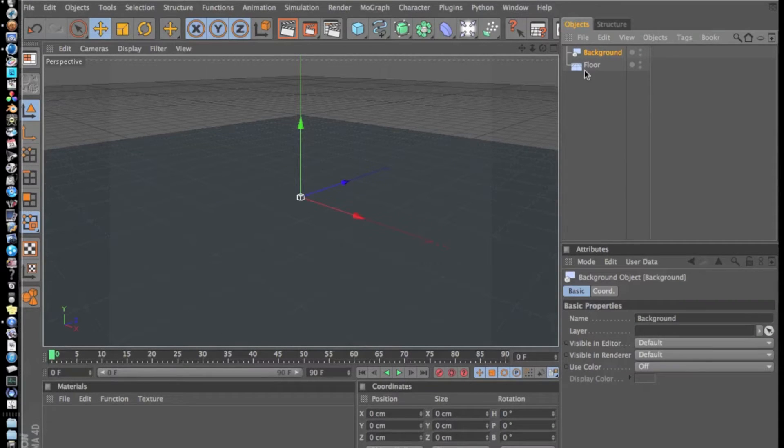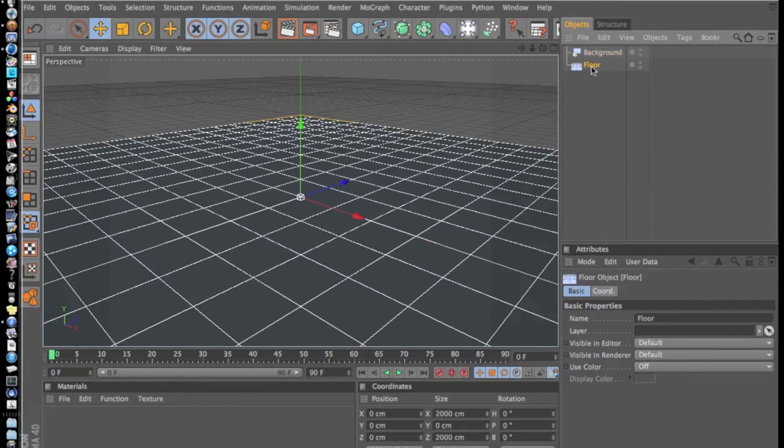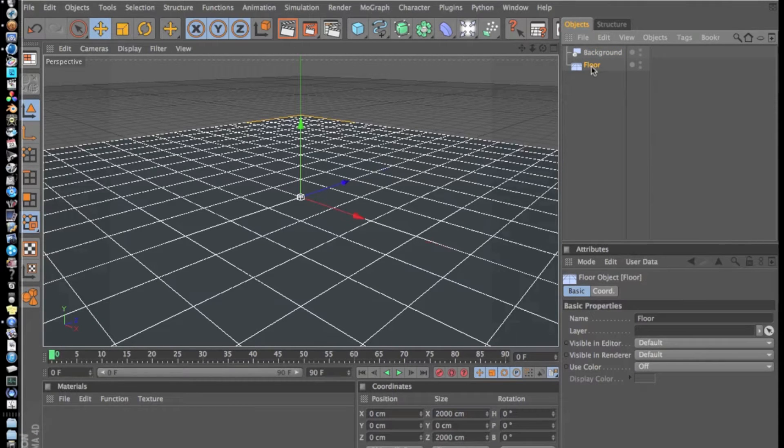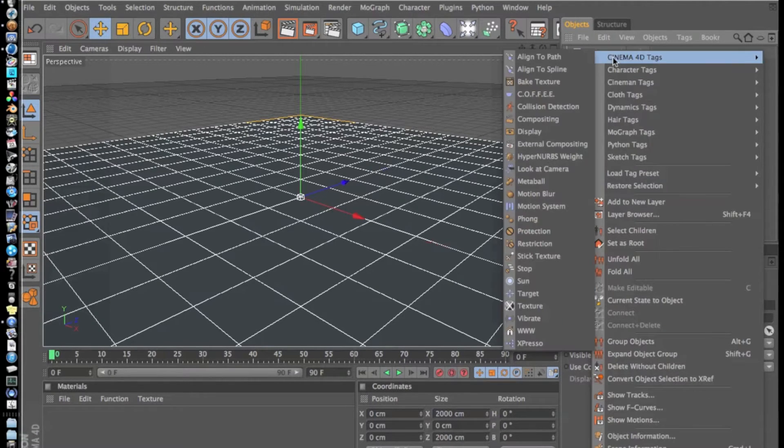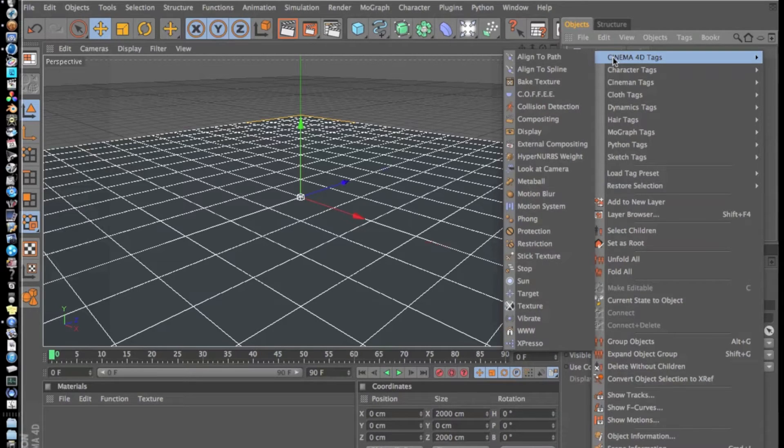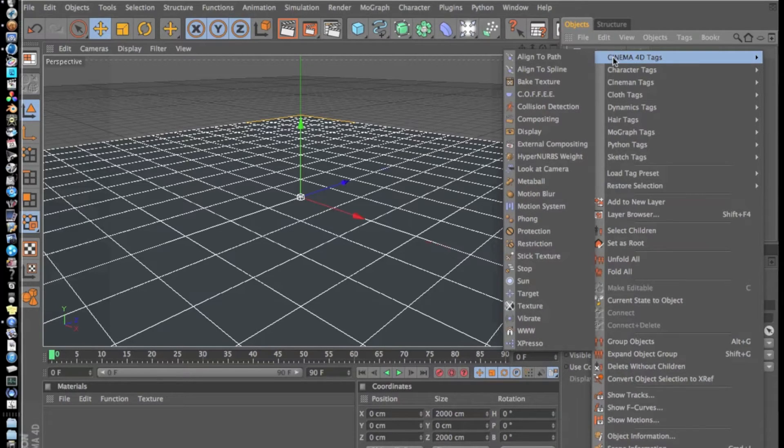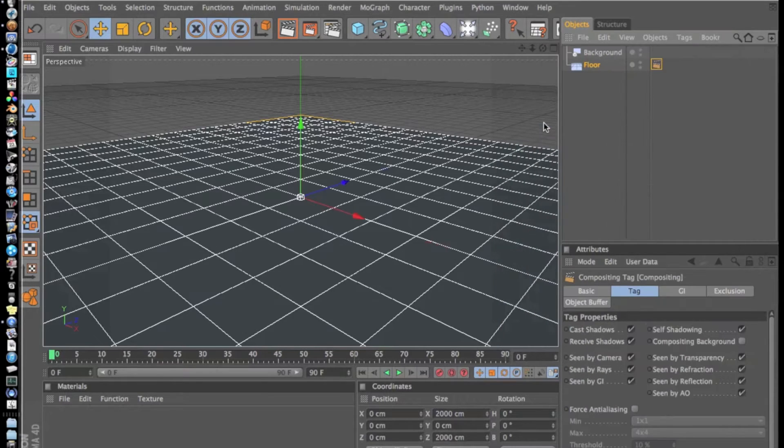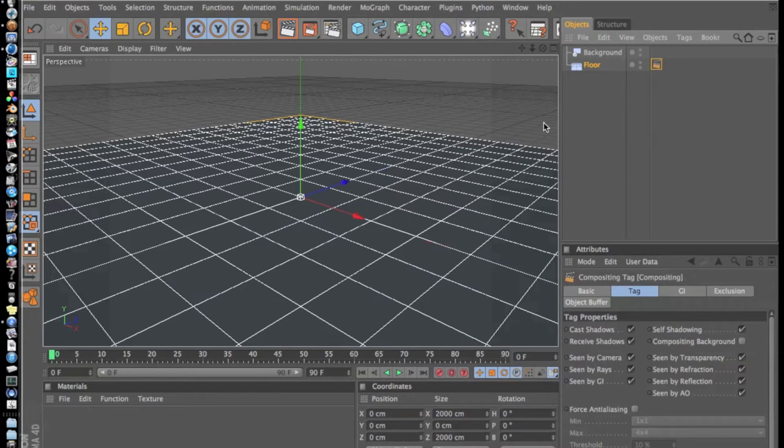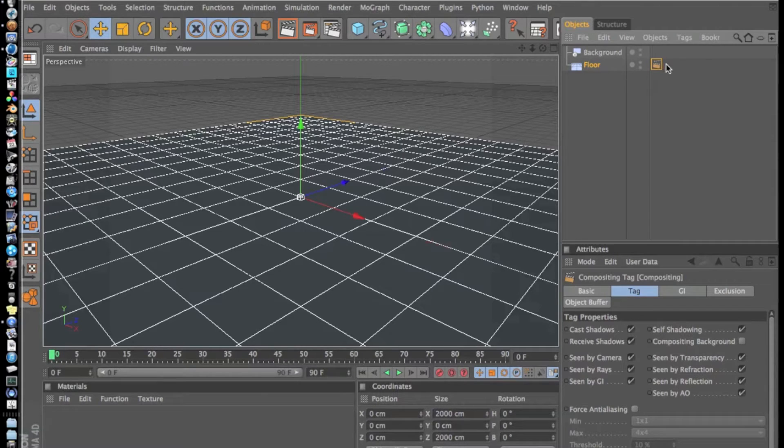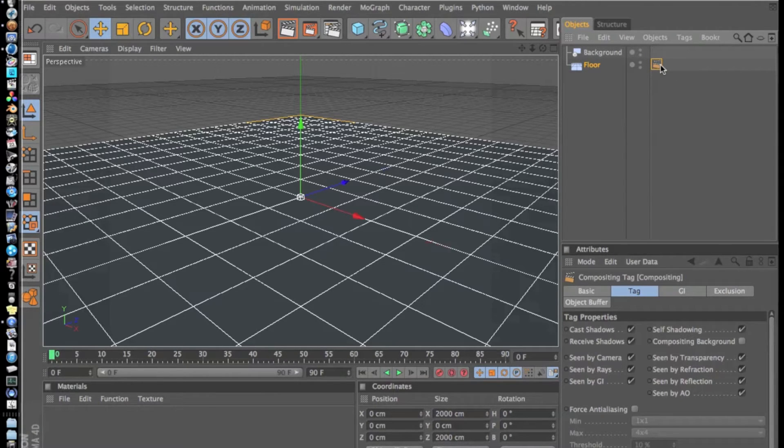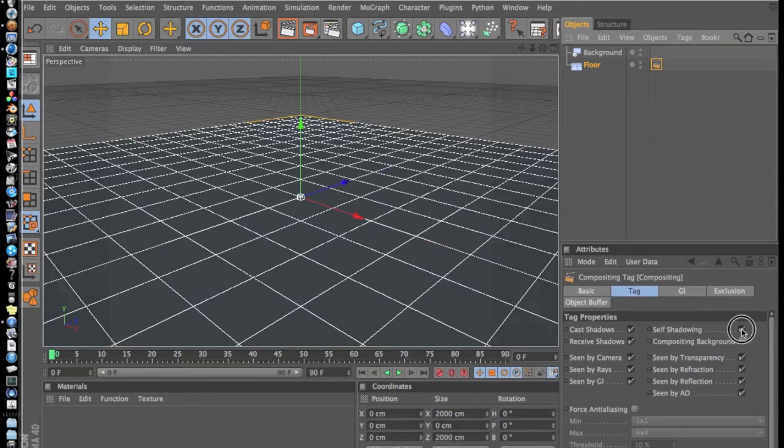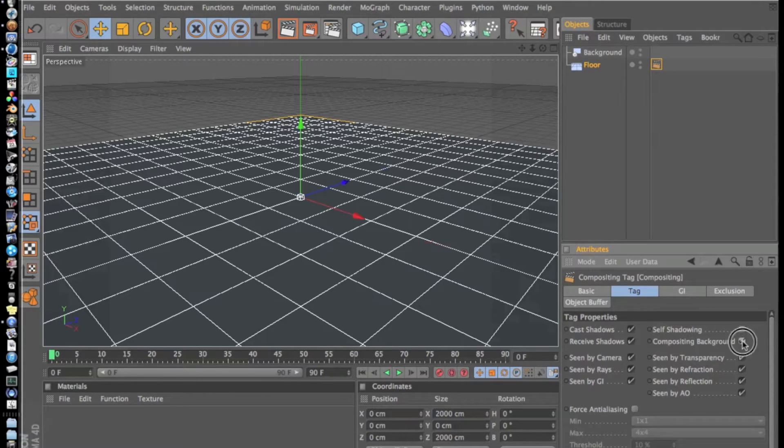Now we're going to go to our Floor tab, right-click it, go to Cinema 4D Tags, and add Compositing. After that, we're going to go to our Compositing tag and turn off Self Shadowing and turn on Compositing Background.